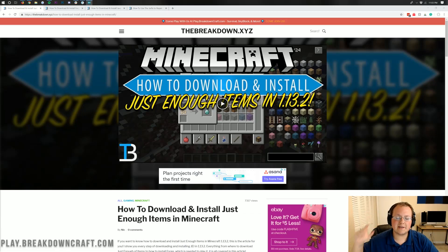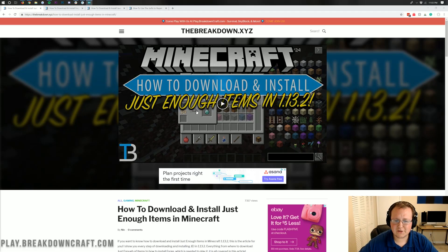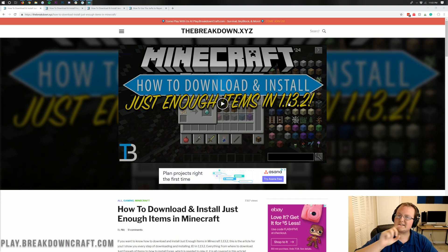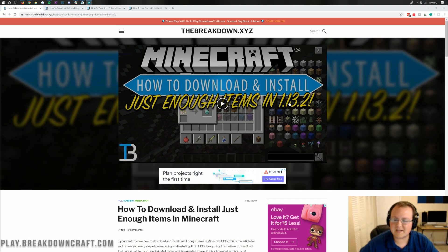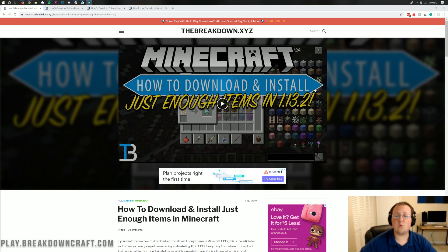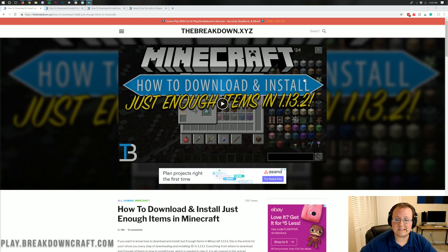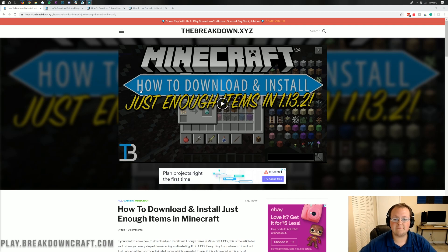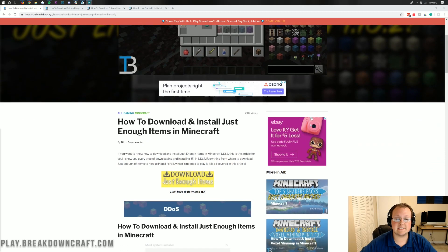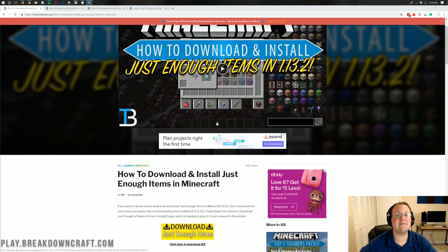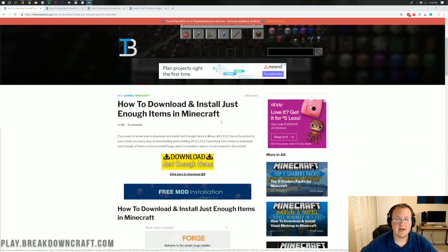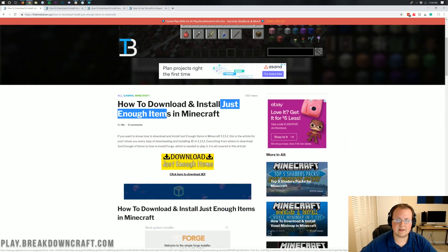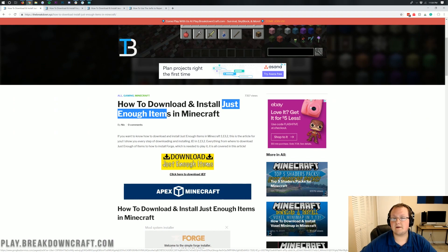Hello everyone and welcome back to The Breakdown. Today I'm going to be teaching you how to download and install Just Enough Items, but this time it's going to be in 1.14.4. Last time we did a video on this was actually 1.13.2, so we've come a long way since that last video. It's time for an update. Today we're going through every single step of getting Just Enough Items set up in Minecraft 1.14.4.